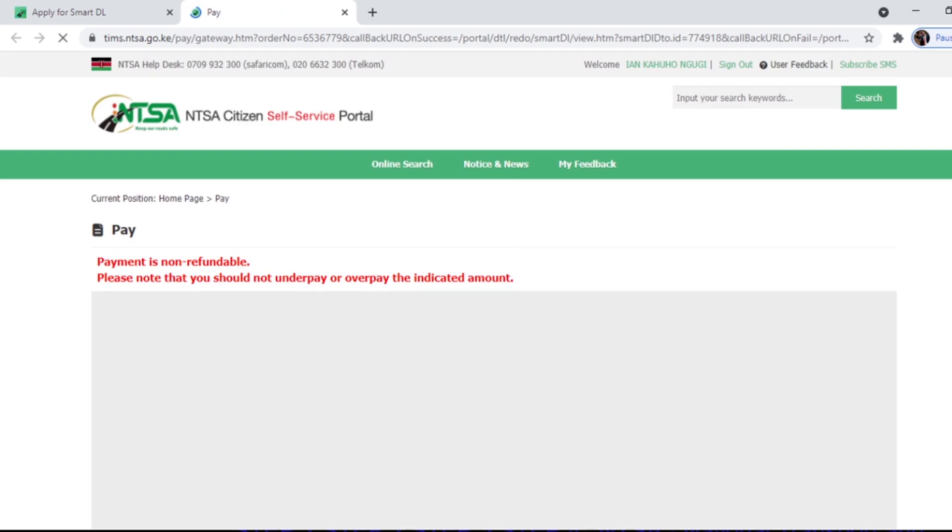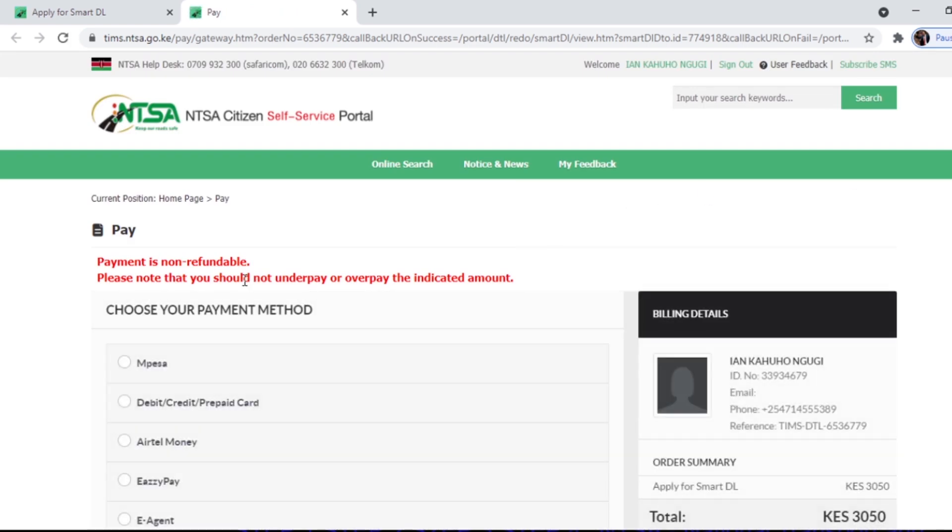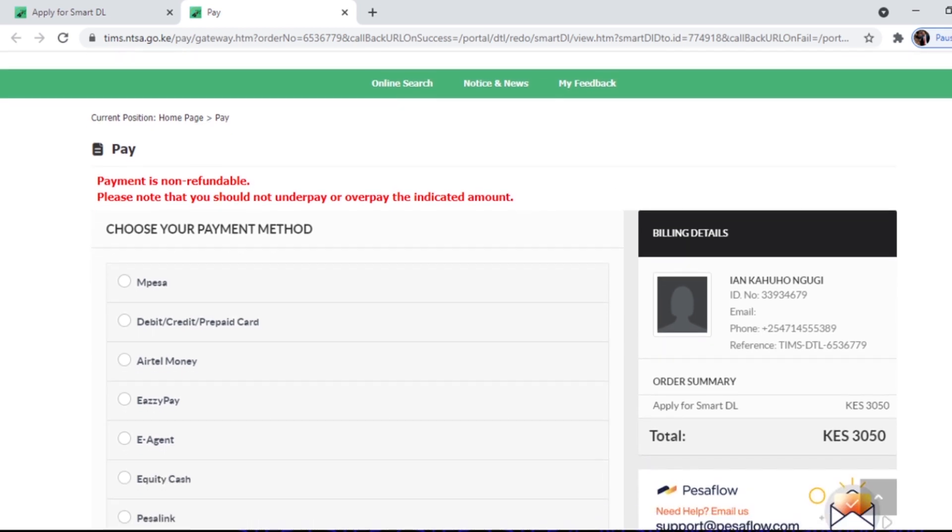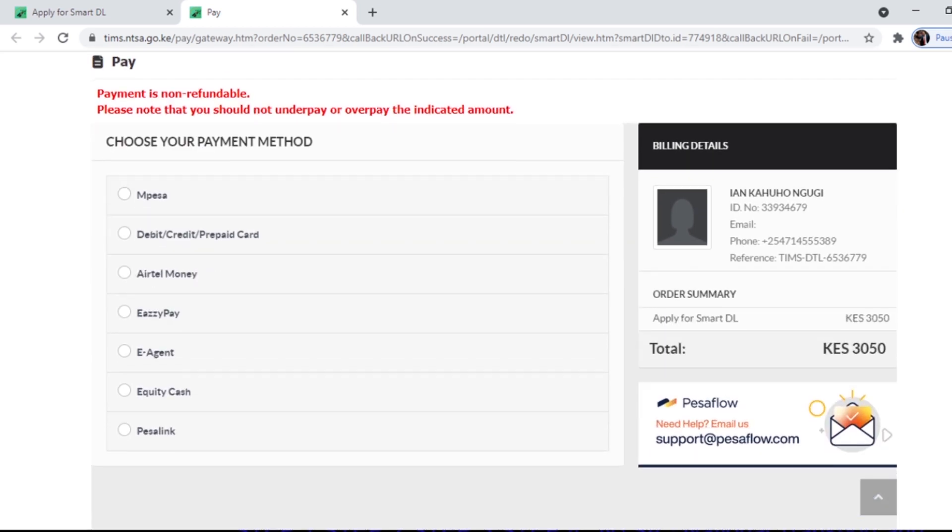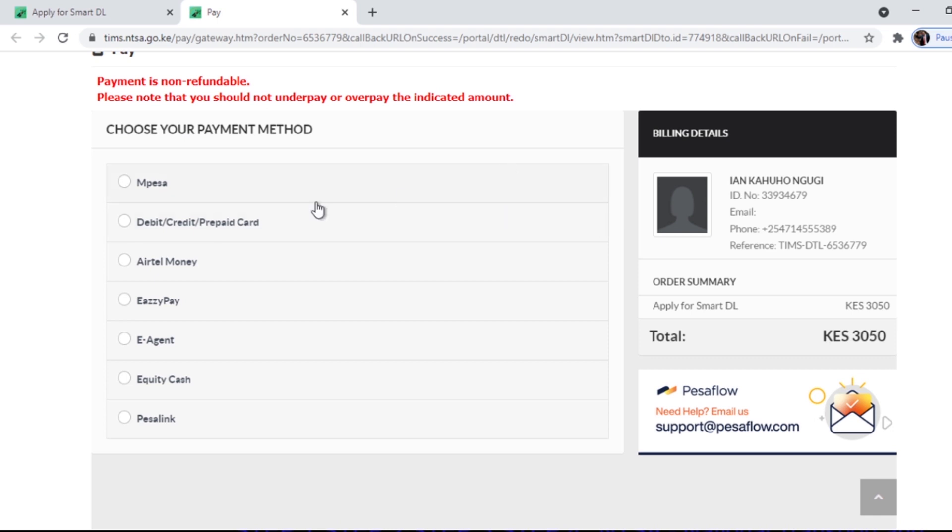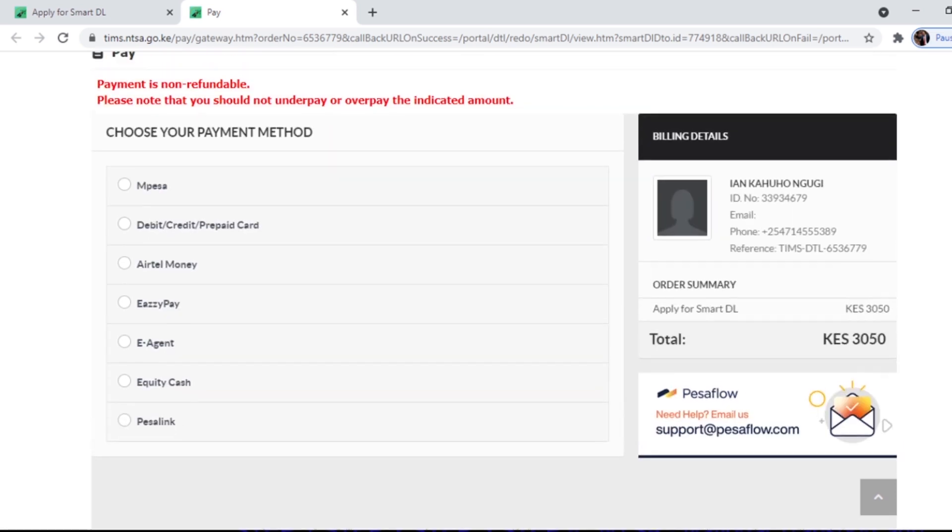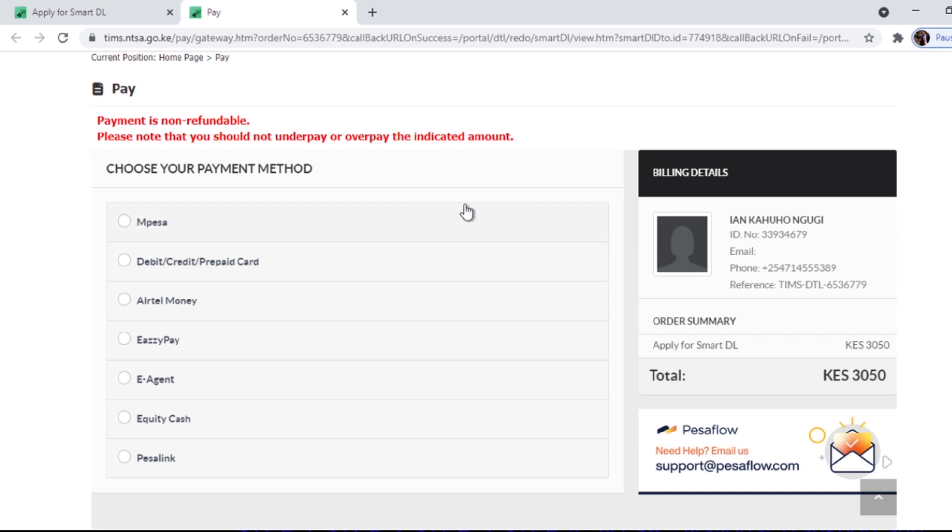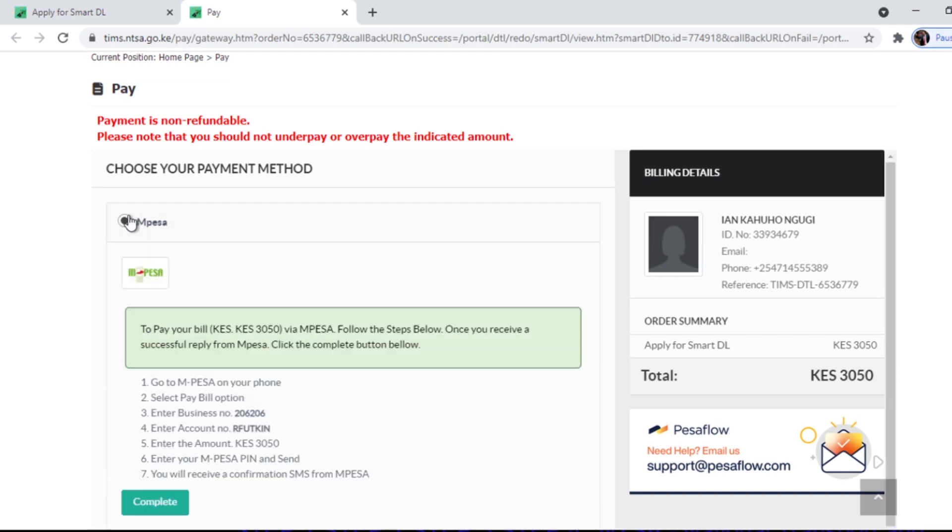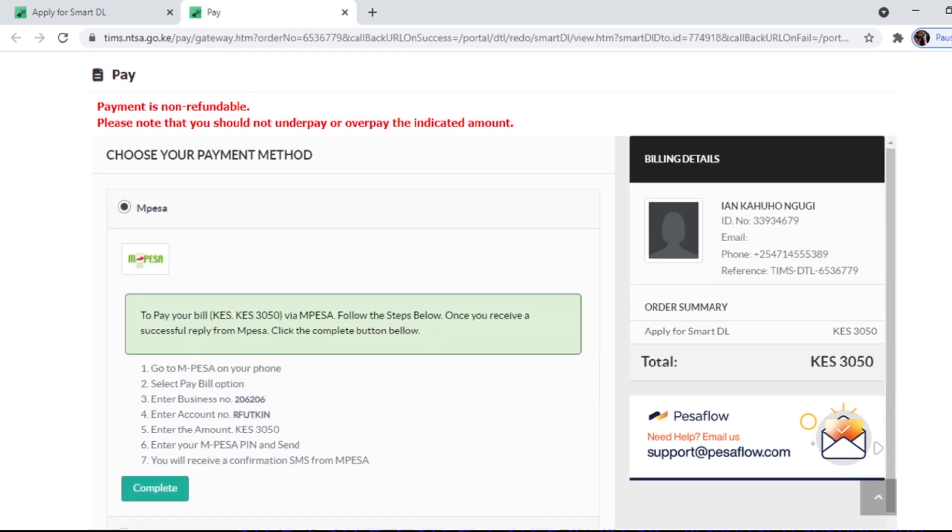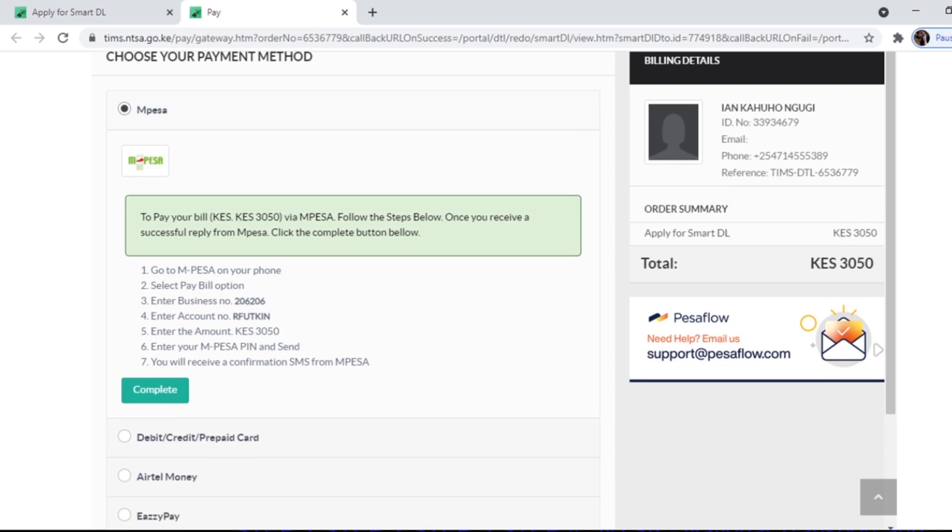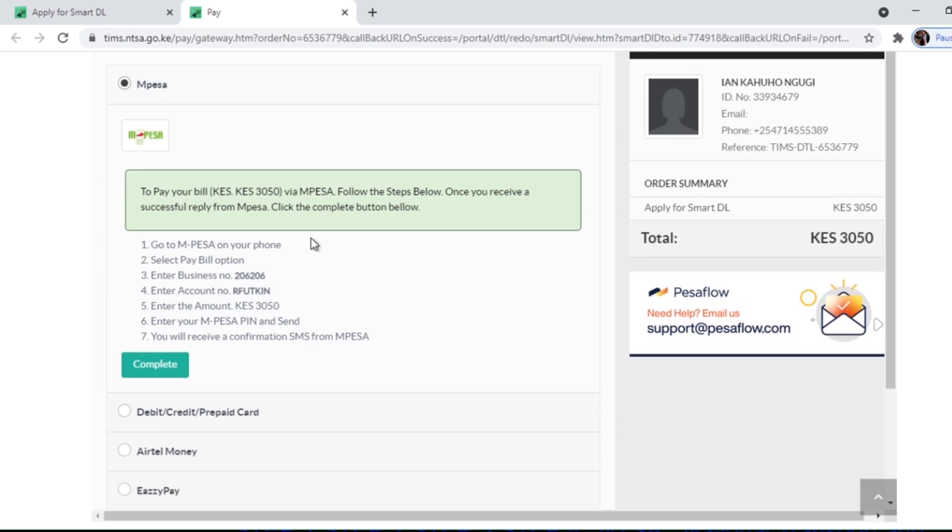Now it says payment is non-refundable. Please note that you should not underpay or overpay the indicated amount. Remember the indicated amount is 3050 bob. So here are the methods you can use: M-Pesa, debit credit, Airtel, Equitel, Easy Pay agent, Equity, and others. M-Pesa is the most common one.